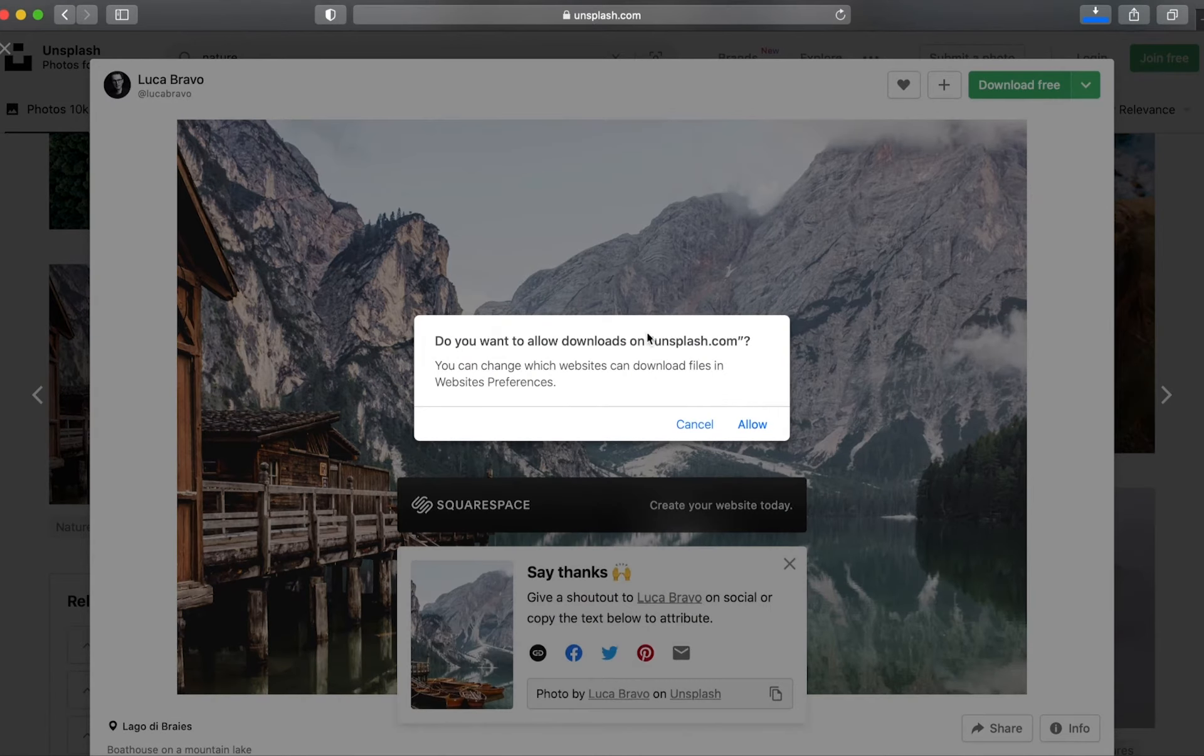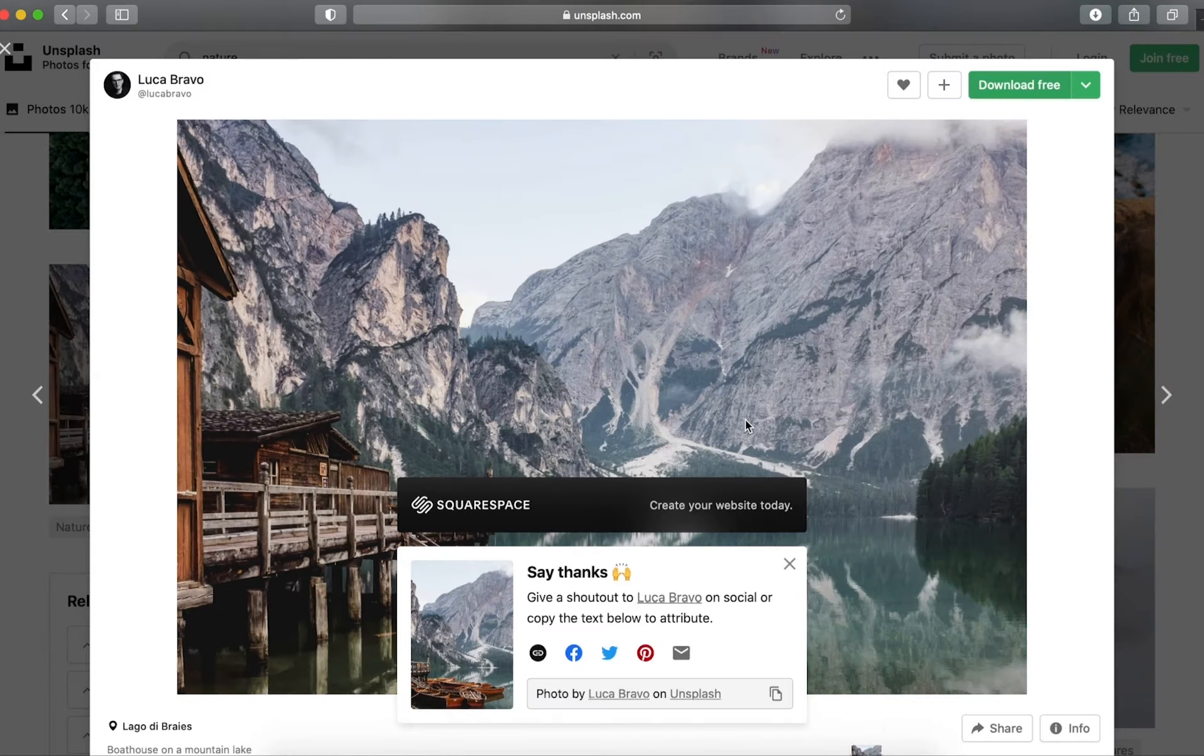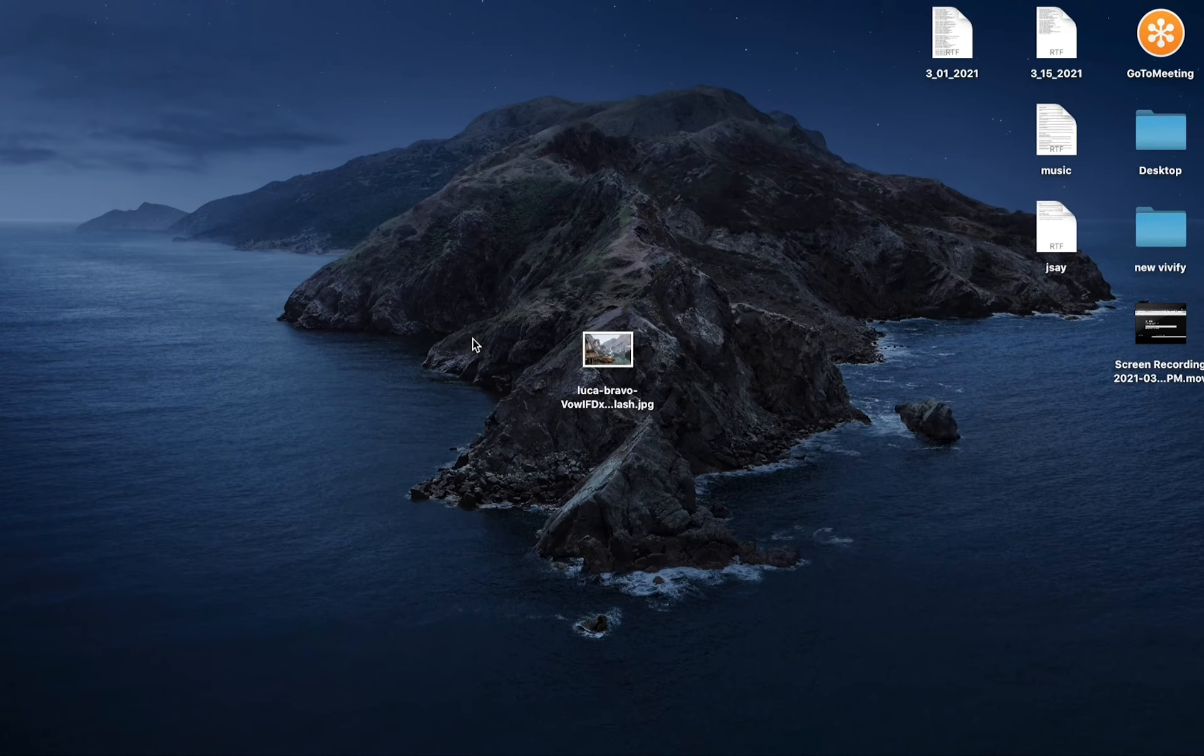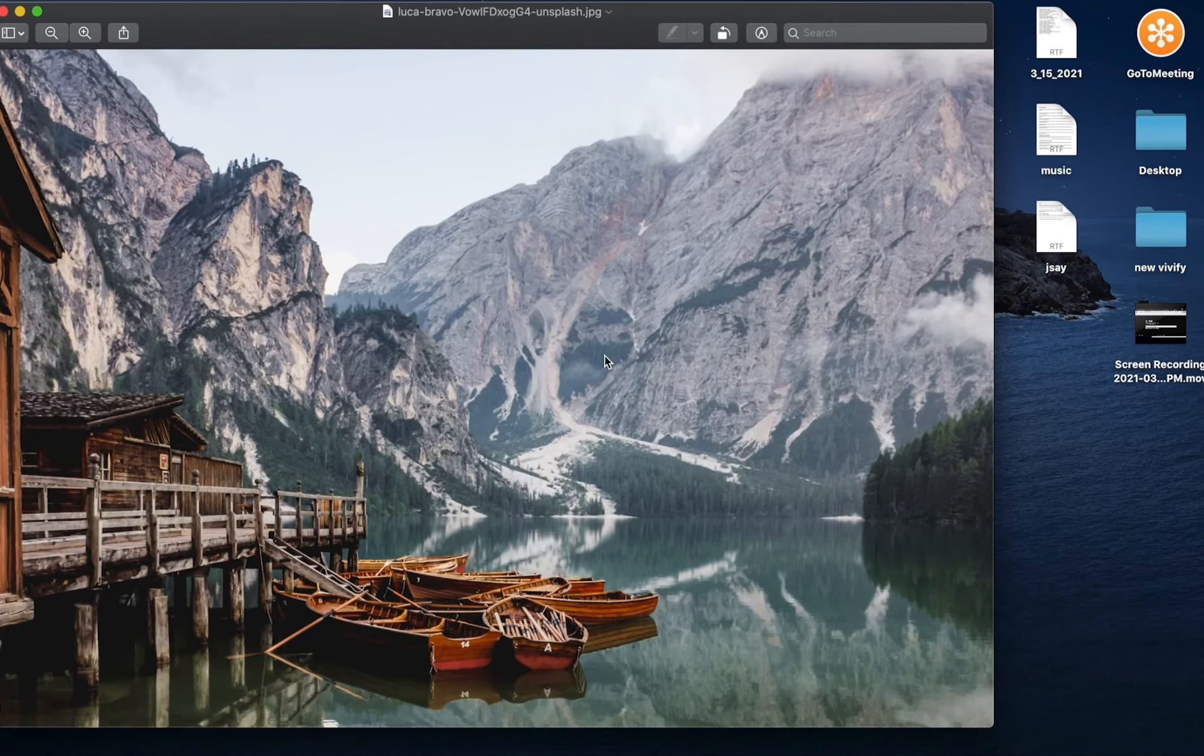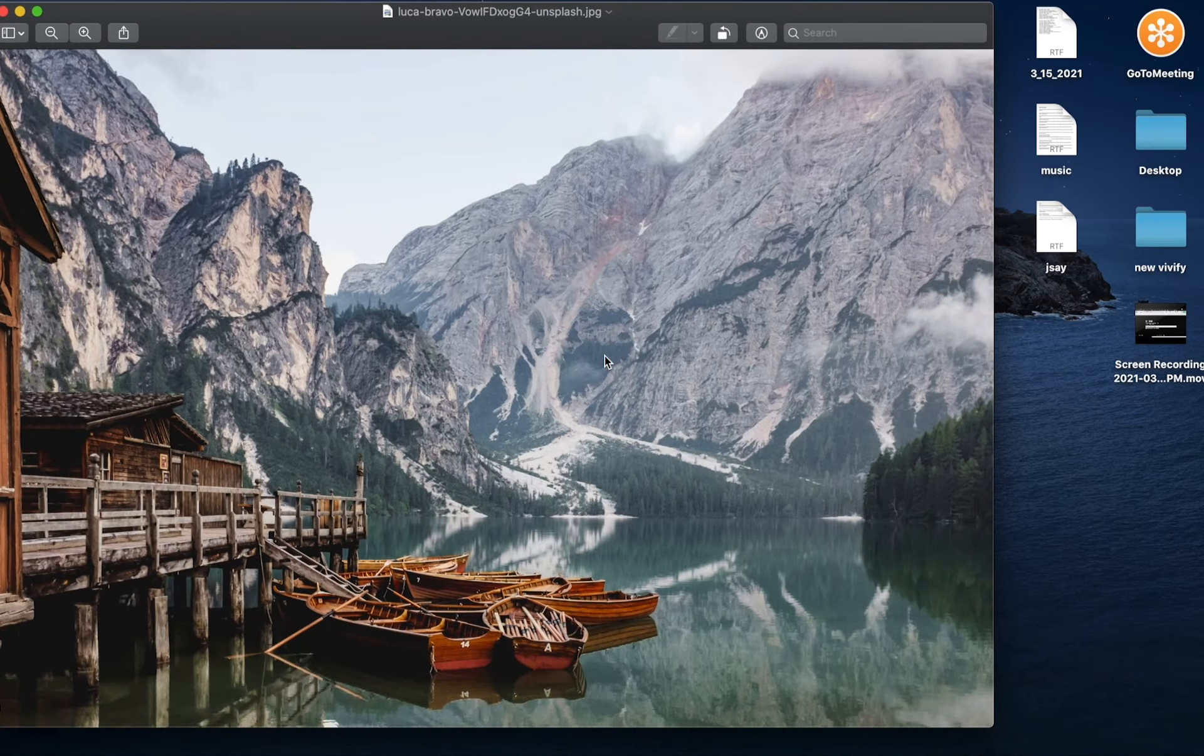I'm going to allow it to download and now it is saved to my device and as you can see it is now on my desktop and I can go ahead and use it for whatever project I need.